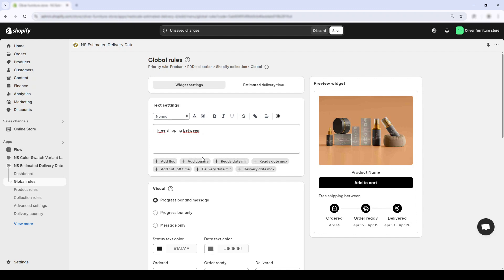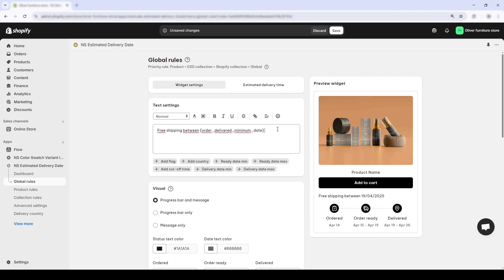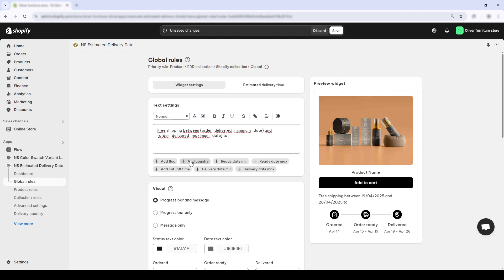Delivery Date Minimum, Max, Ready Date Minimum, and Cut-off Time. Let's use delivery date minimum and max. And now the message becomes free shipping between 19 April and 26 April to Singapore.